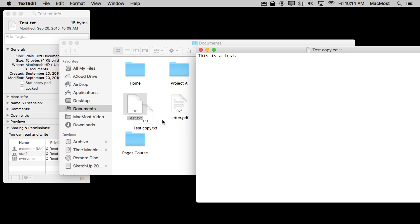So say for instance if you have a small business and you created a very simple invoice in TextEdit, you can set it to a stationary pad and every time you double click on that file it creates a new version of it and you can fill out that invoice or form letter or whatever it is and save it without ever having to worry about accidentally saving over the original that you may want to use from scratch again to create a new copy.